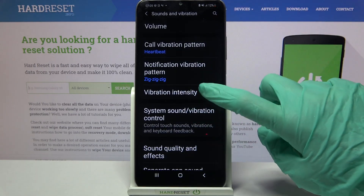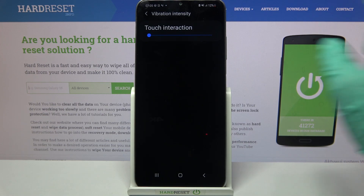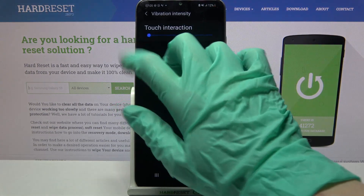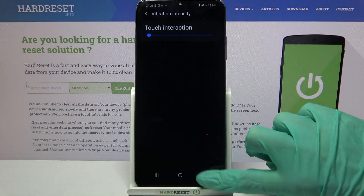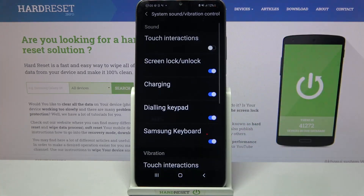Now click on Vibration Intensity and adjust the intensity of touch vibrations by swiping left or right. Go back and click on System Sound and Vibration Control.